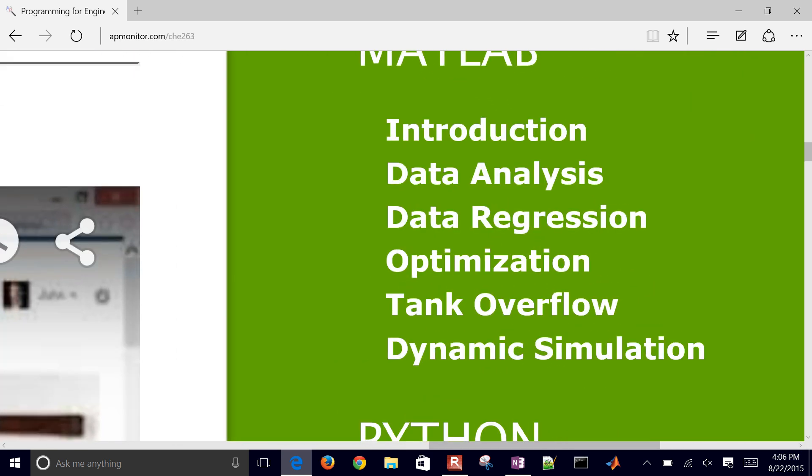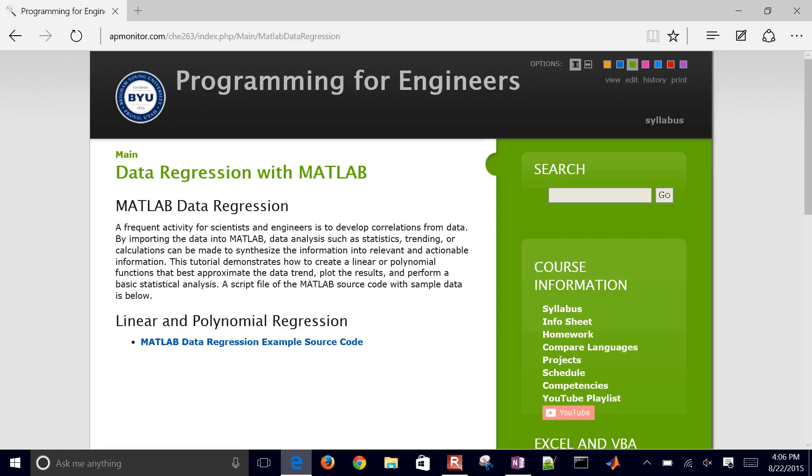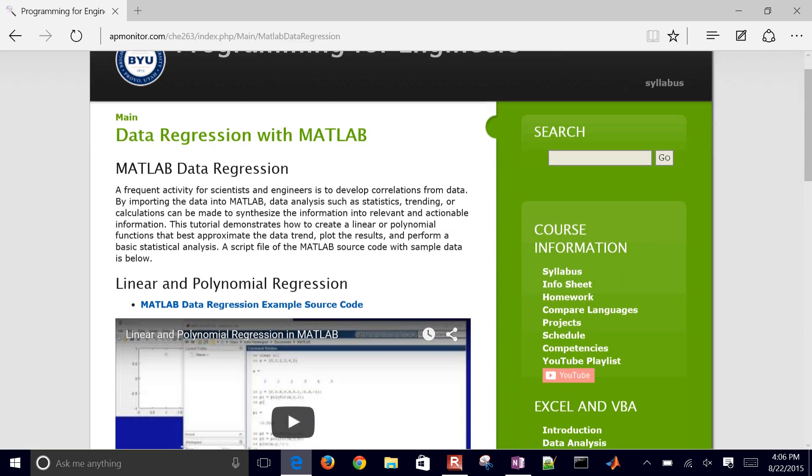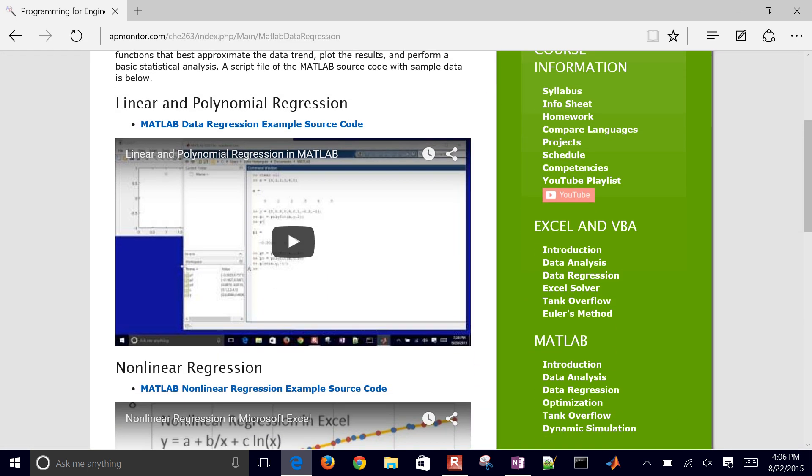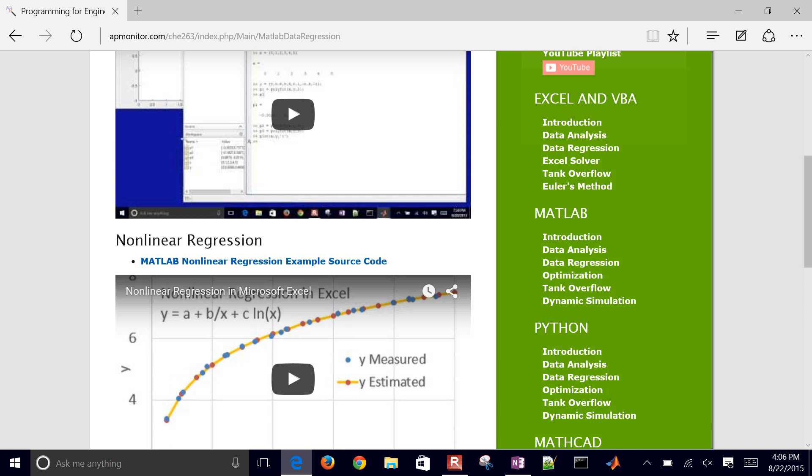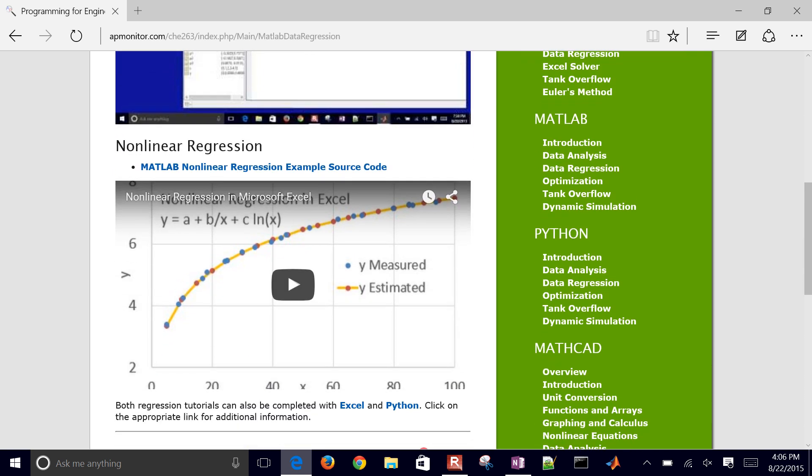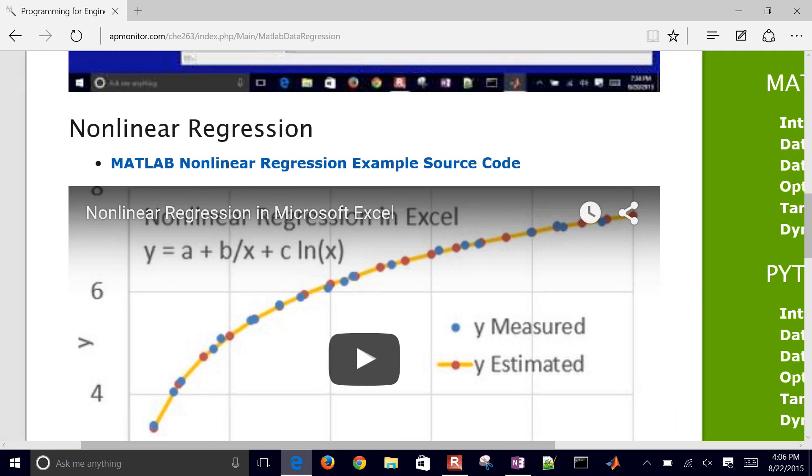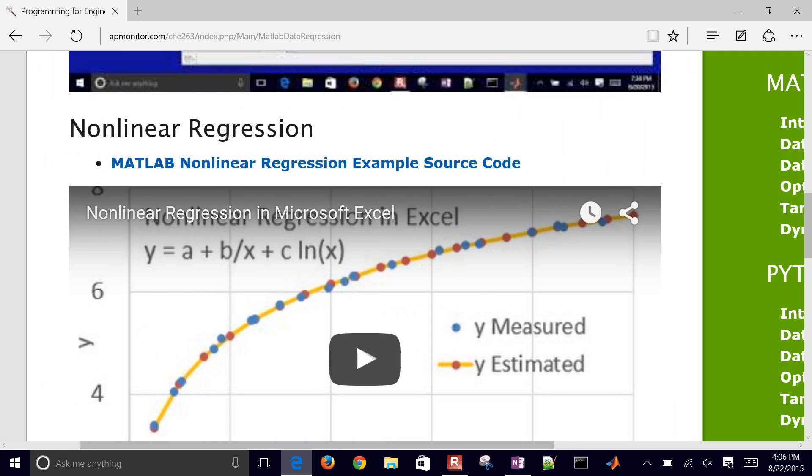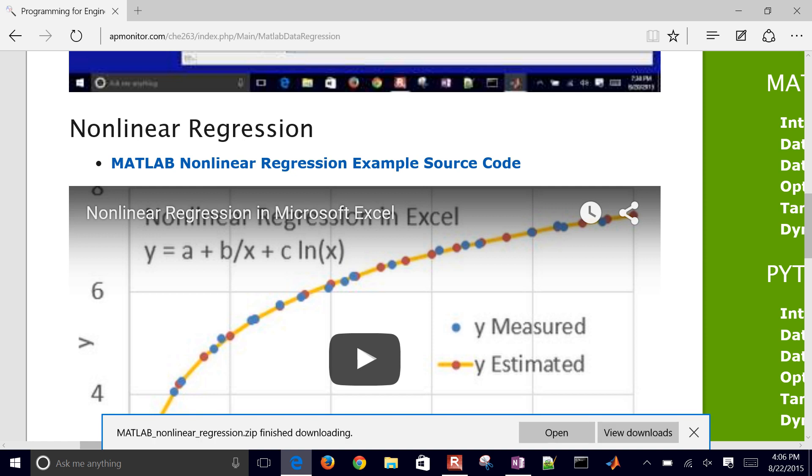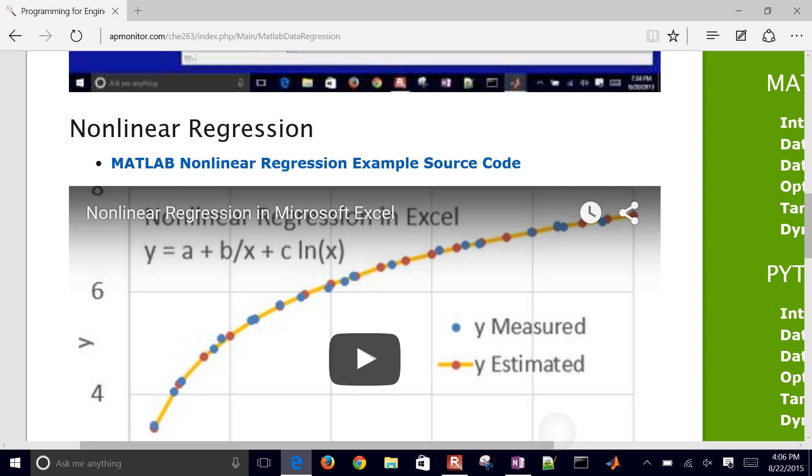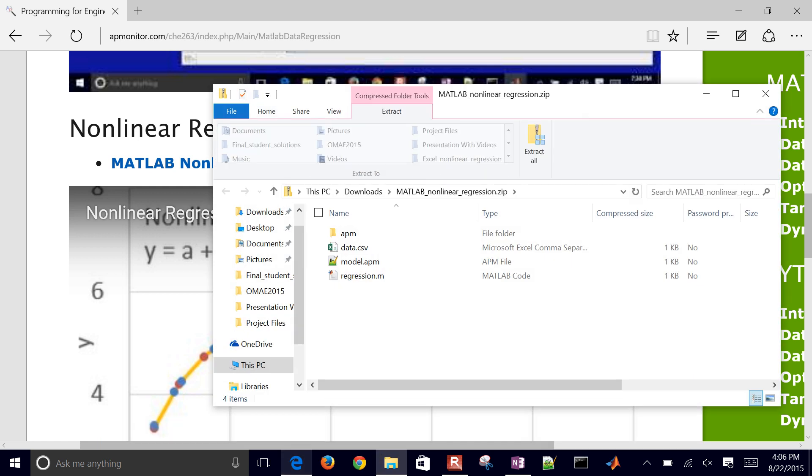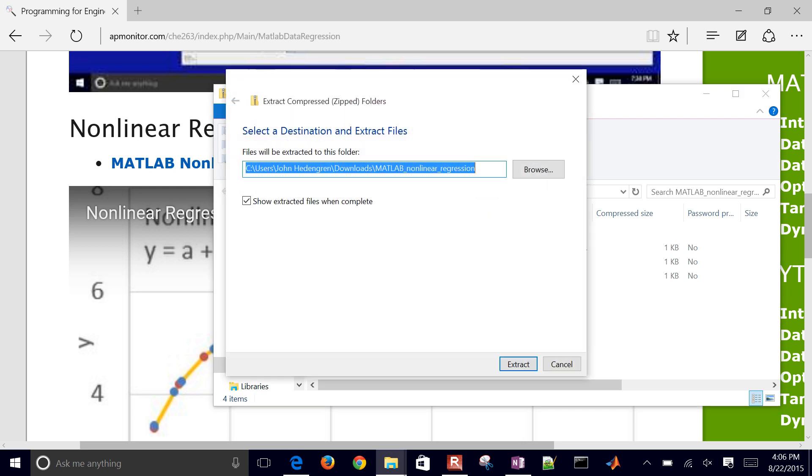What we're going to do is take a look at this data regression. There's a linear and polynomial regression, or if you come down to the nonlinear regression, here's the source code for this example here. I'm going to go ahead and open it and then extract all.